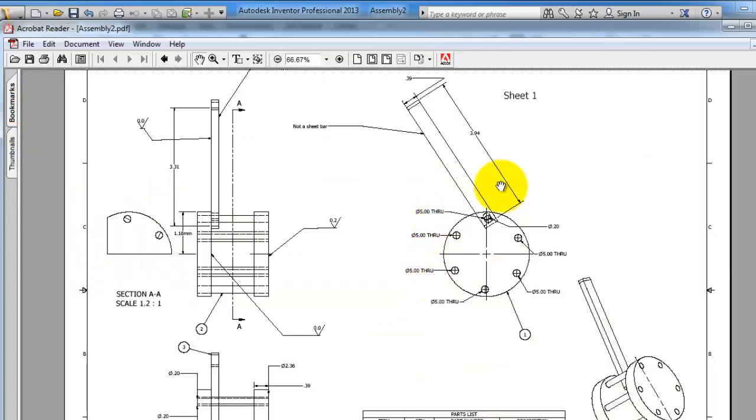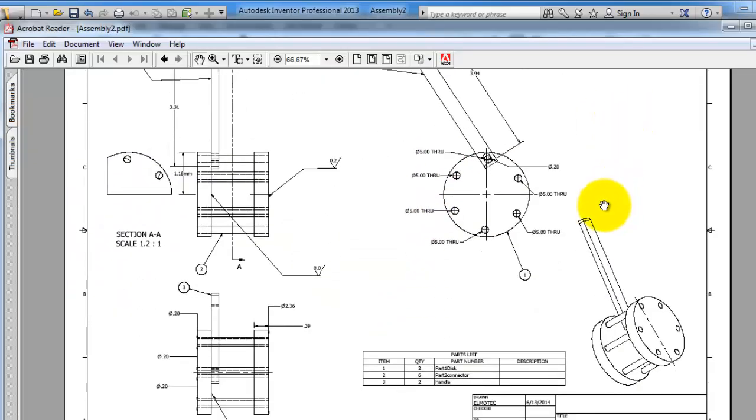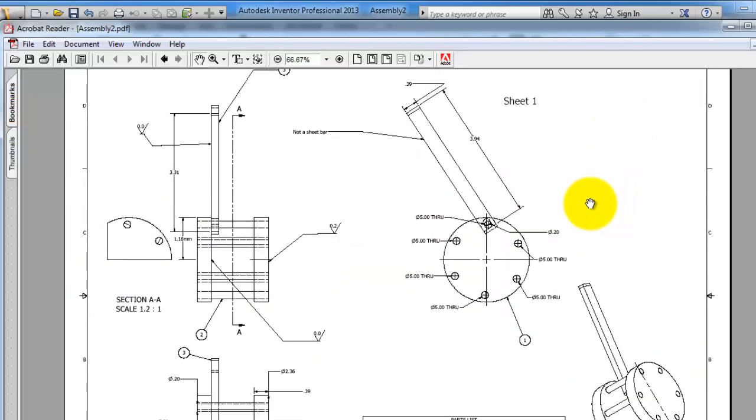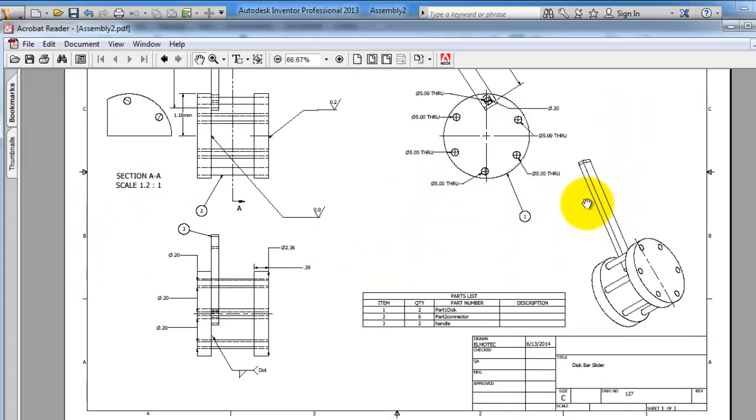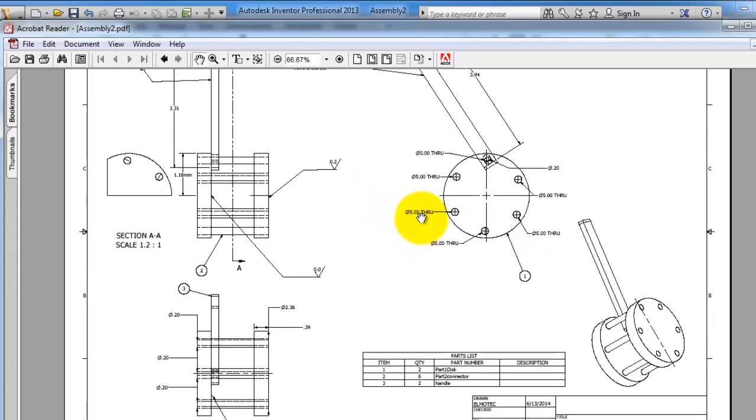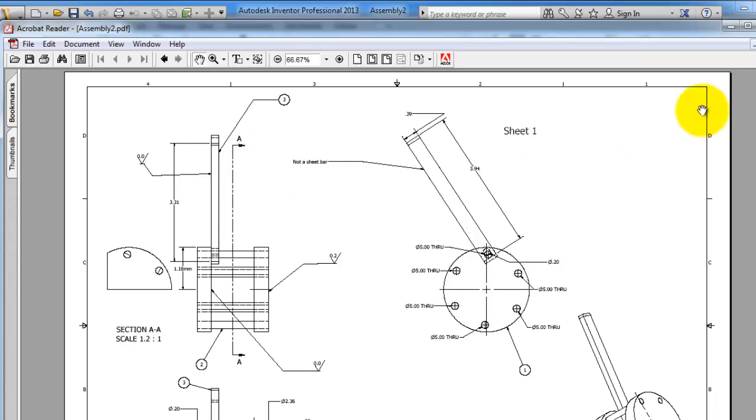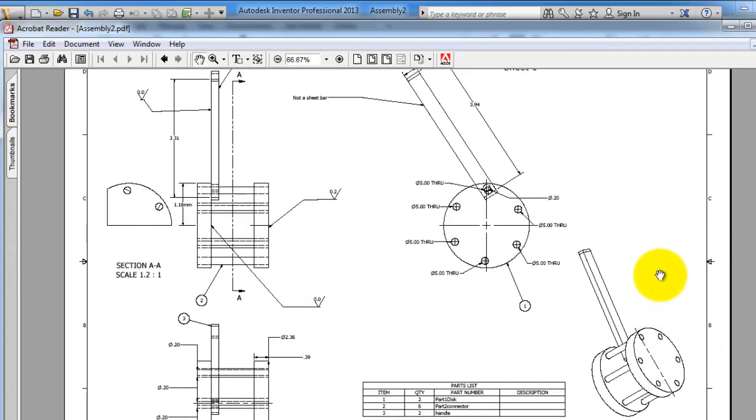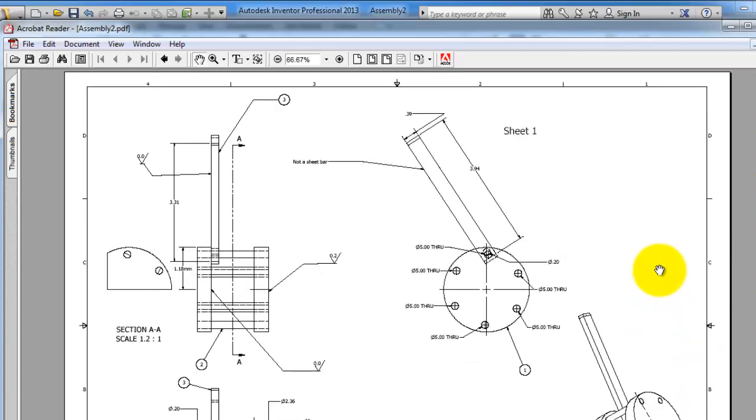So here is our printed file. And that's the last in this section. Congratulations, now you are able to use the drawing and everything in there and create your professional drawing sheets. So thanks for watching.